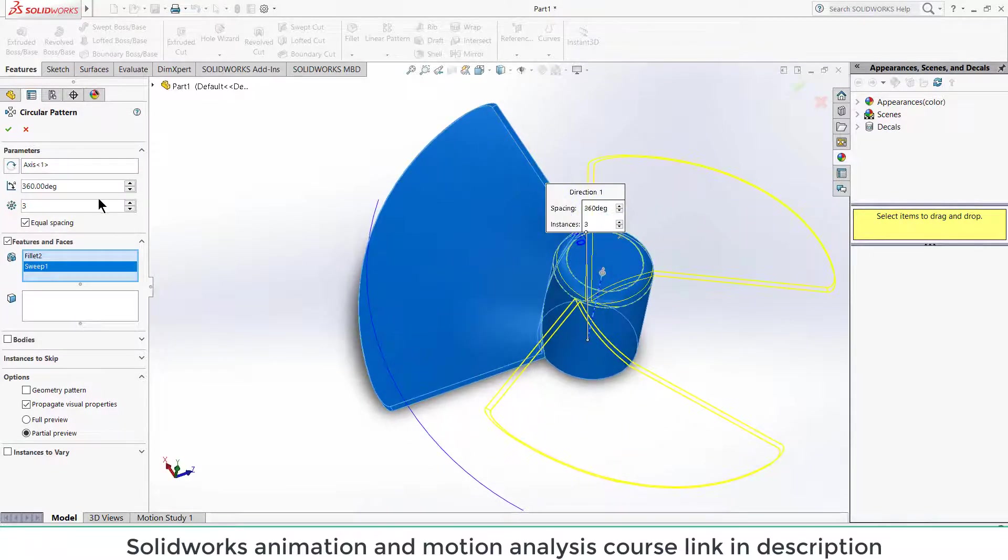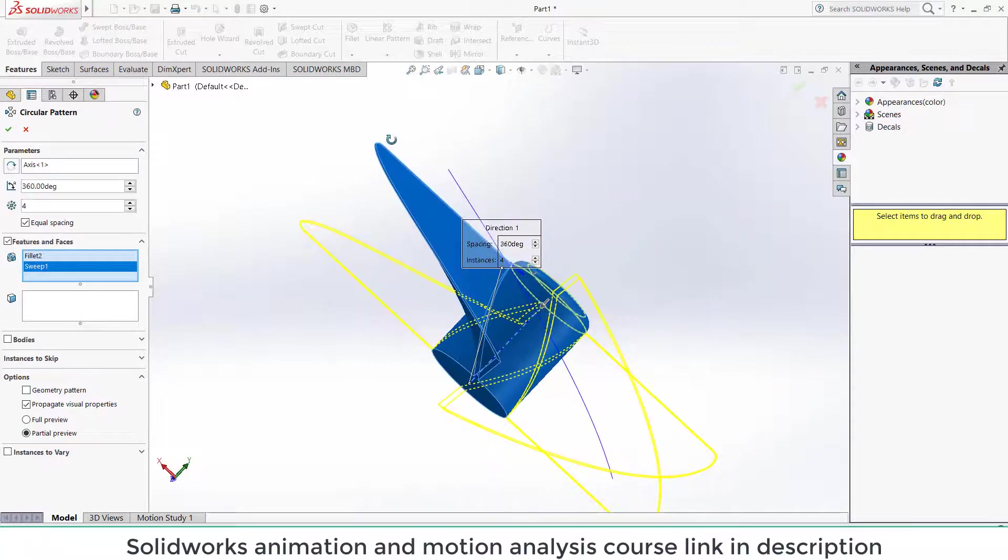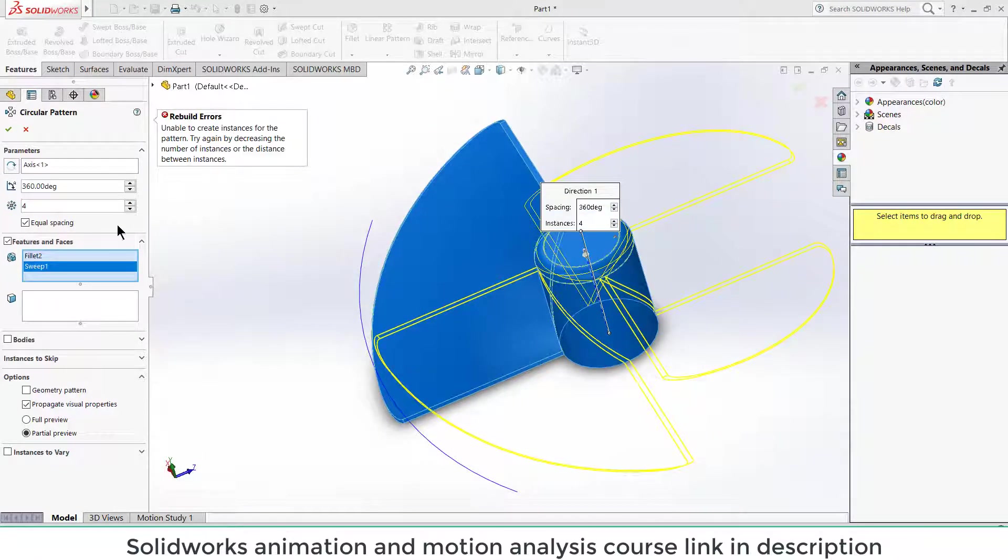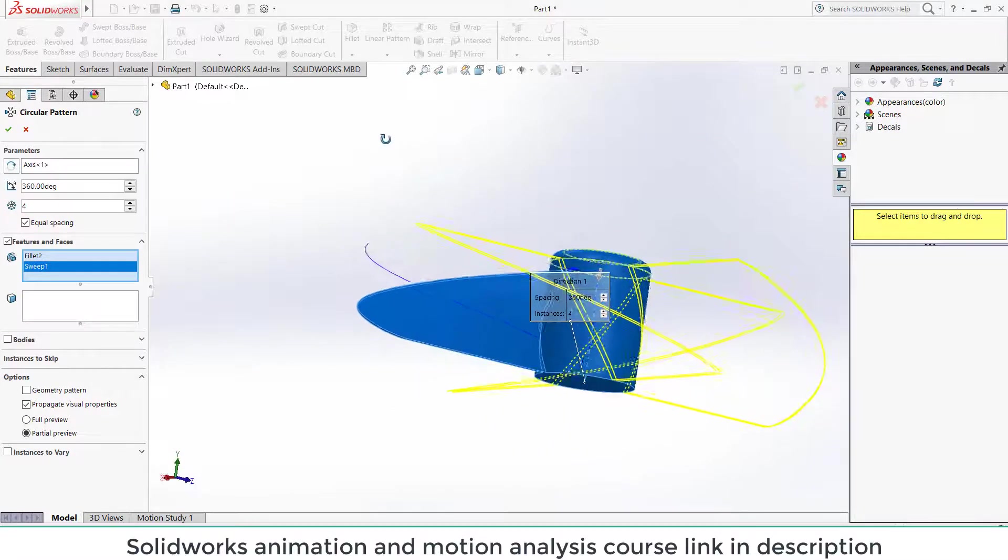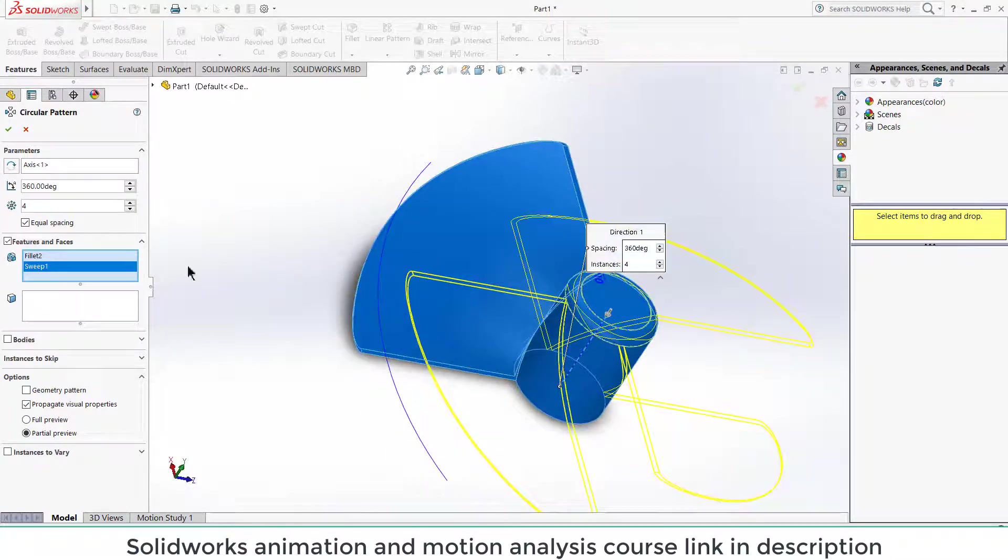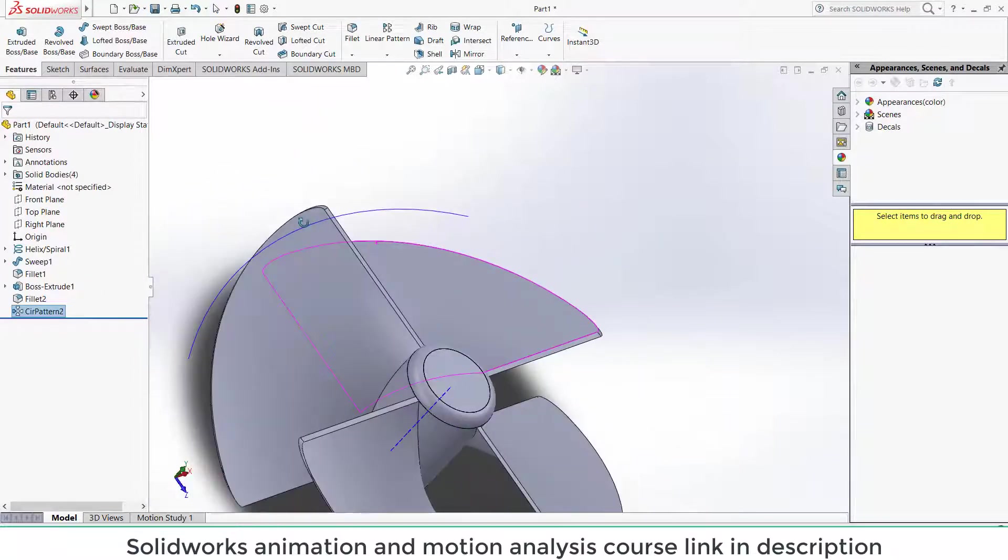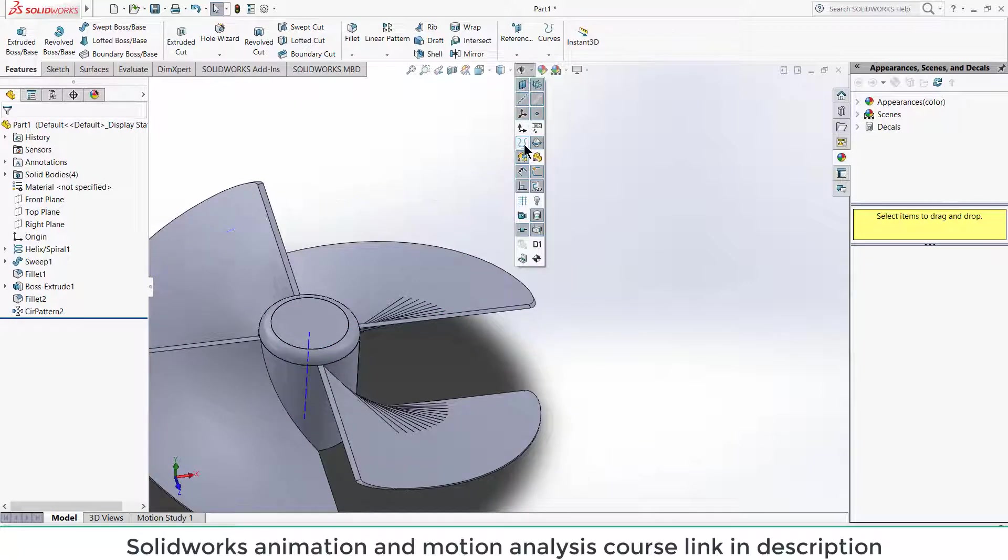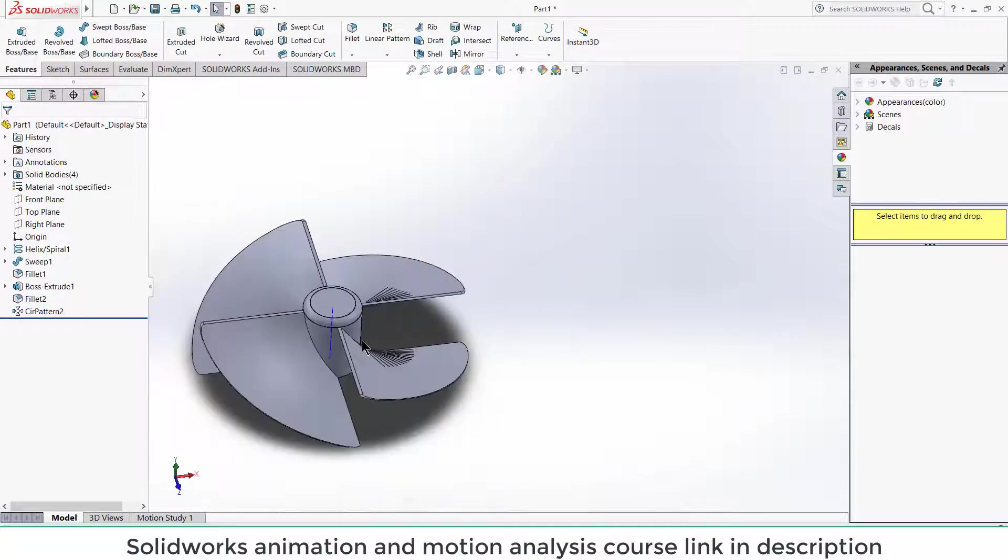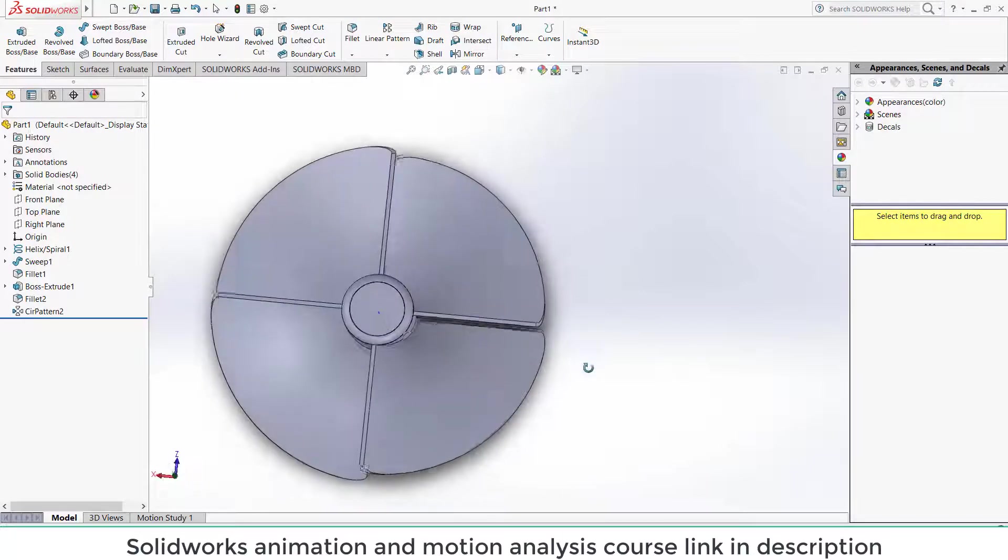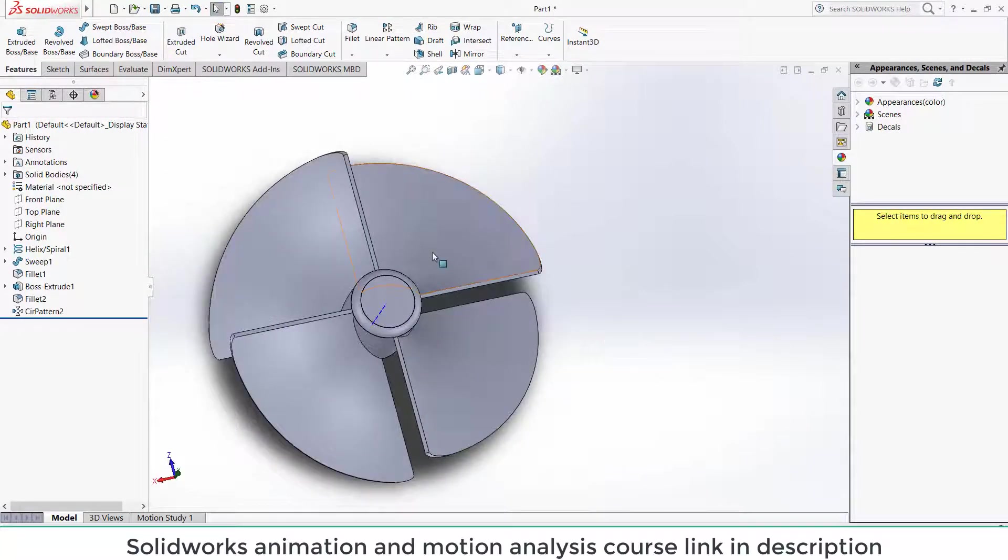So increase the number of blades as per your requirement. I guess 4 is okay. If unable to create, uncheck this and try bodies. Most of the time bodies work very well.